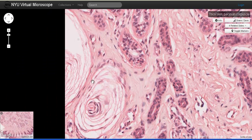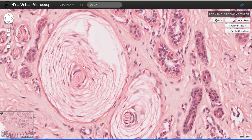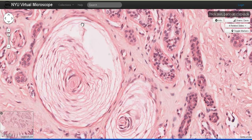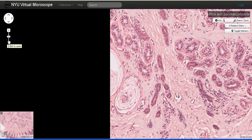Notice this rather large structure here — these structures are Pacinian corpuscles. Pacinian corpuscles are located deep in the dermis and we will also find them in the hypodermis. They respond to vibratory types of pressures and are responsible for our sense of deep touch. They are commonly referred to as pressure receptors. Notice how large they are.